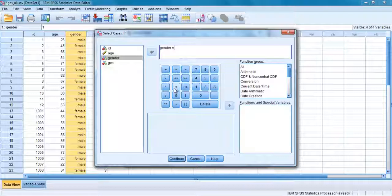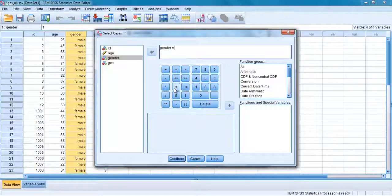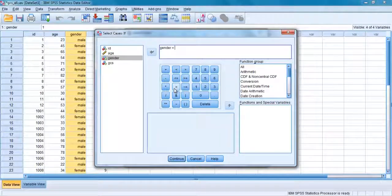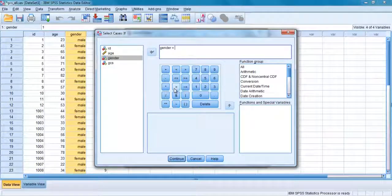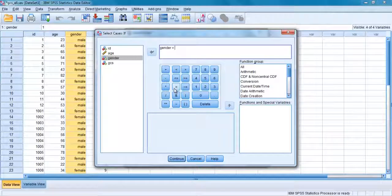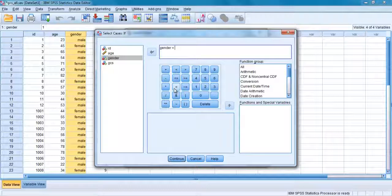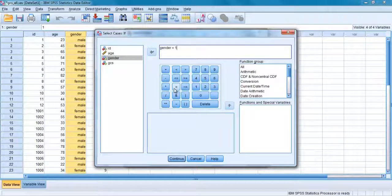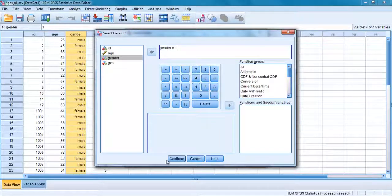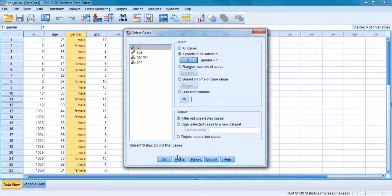Type in the value that corresponds to the group you are interested in. For example, males in this sample are coded 1. Therefore, you would type in 1. The command line should read gender equals 1. Click on continue and then OK.